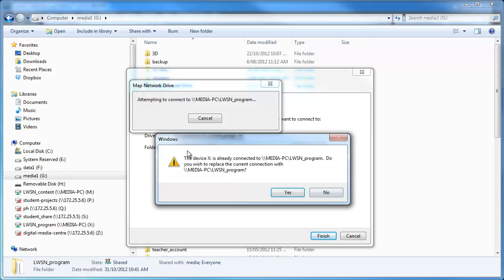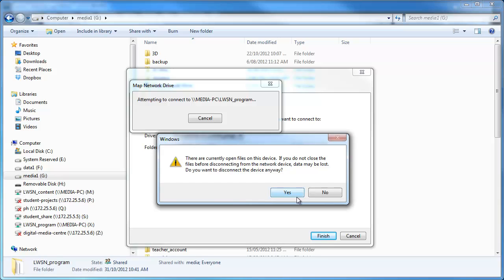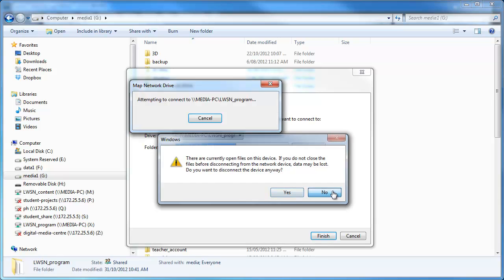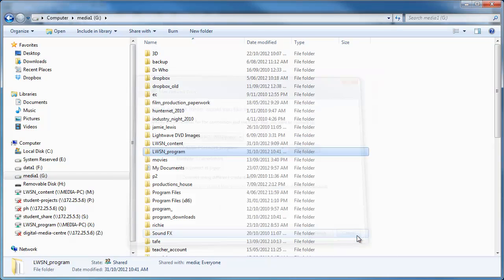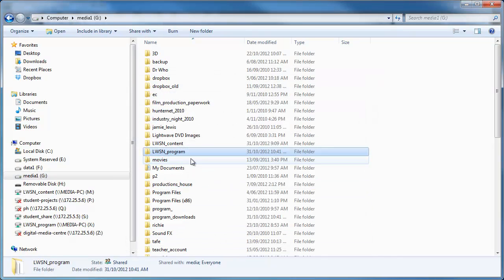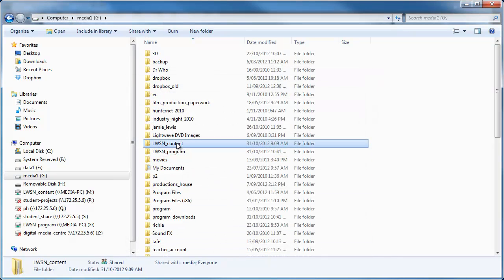It's asking me that it's already connected. If you haven't done this it won't come up with this option but I'm just gonna go yes anyway. Don't worry, it's the same. I'll just cancel it but it's just saying because I've got it open somewhere else. But anyway, if you do that, go finish, you'll have a map network drive and same with content.